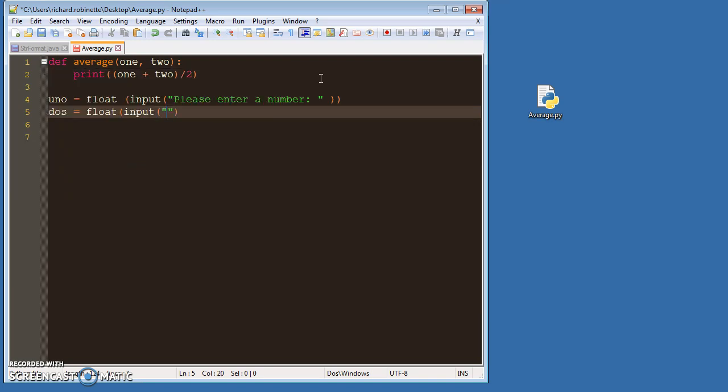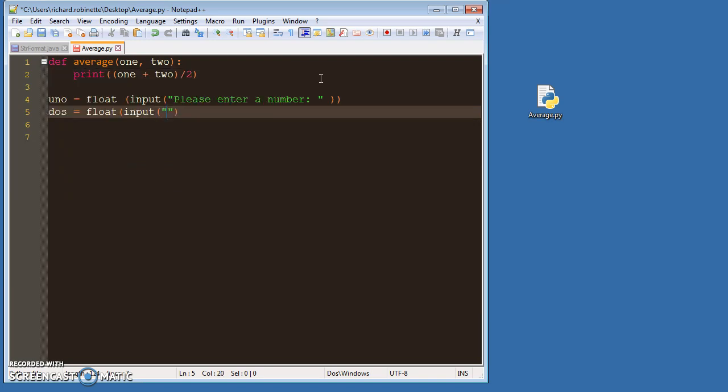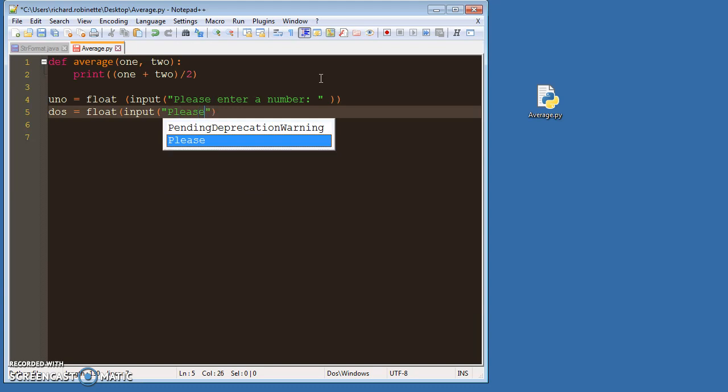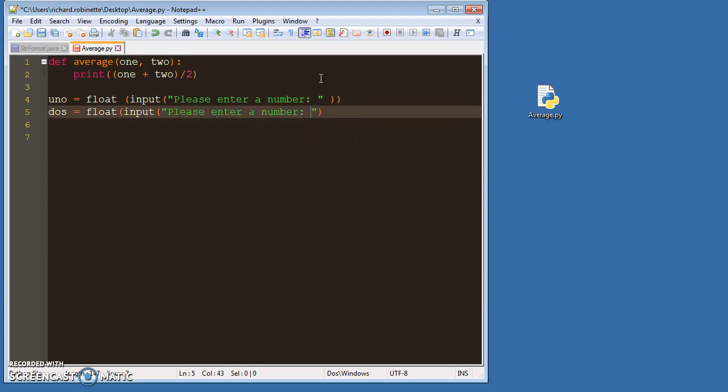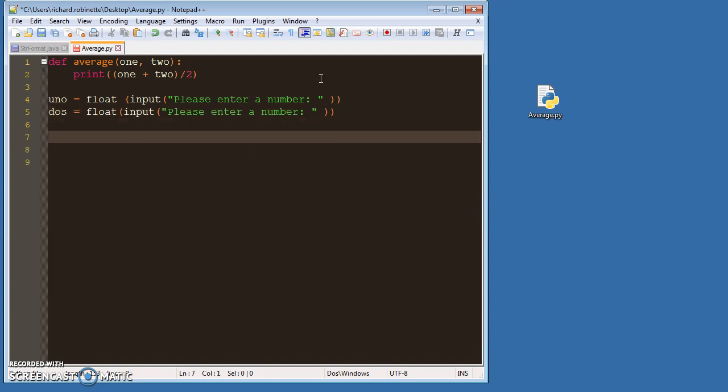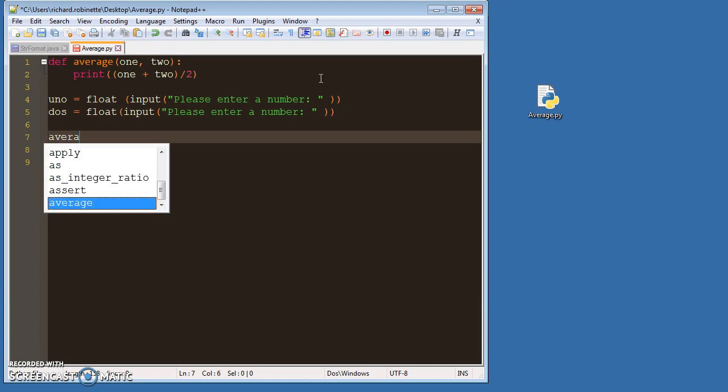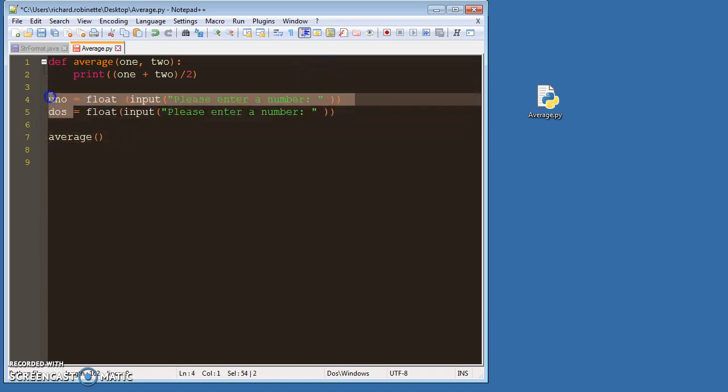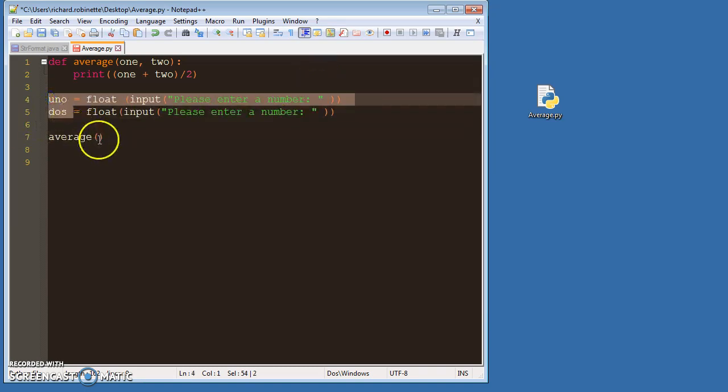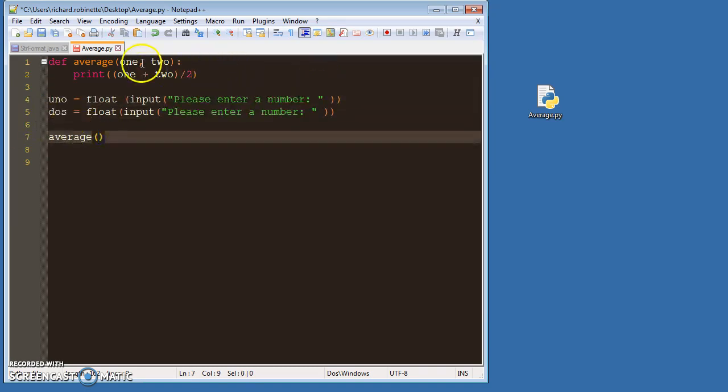And then we'll say please enter a number there. So then what I want to do is I want to call average. So I want to call the average and then I want to take my inputs from here and plug them in for one and two.